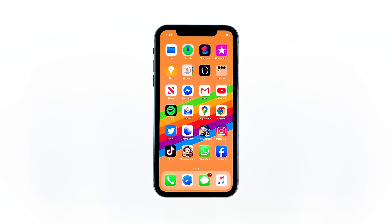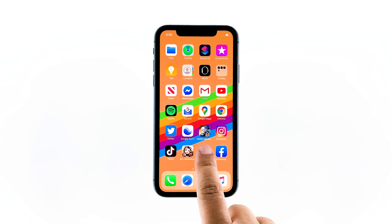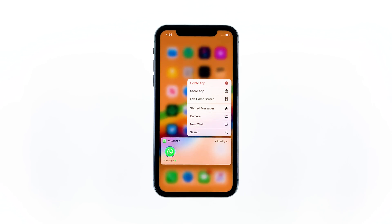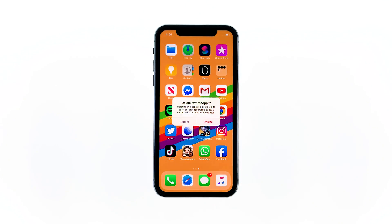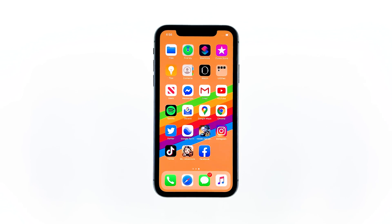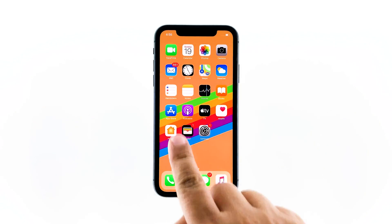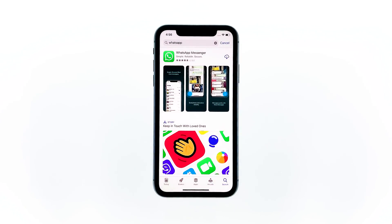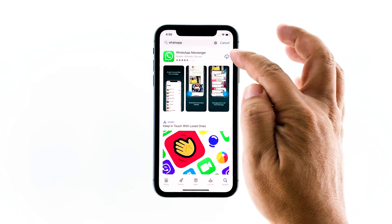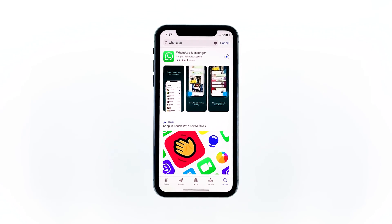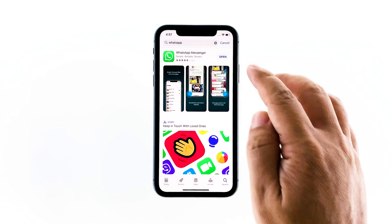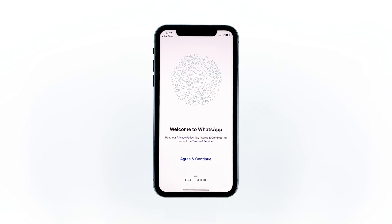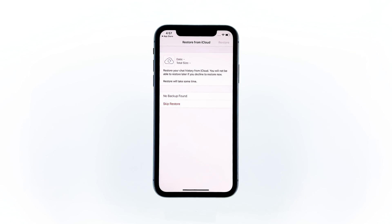Go to the screen where the WhatsApp icon is located. Tap and hold on its icon until the options pop up. Tap 'Delete App', then tap 'Delete' to confirm the deletion. Once the app is successfully uninstalled, go back to the home screen and launch the App Store. Search for WhatsApp and then tap the install icon. Wait for the app to be successfully installed on your iPhone. When the installation is finished, tap 'Open' to launch it. Most of the time, these are the only things you need to do to fix an app that keeps crashing.